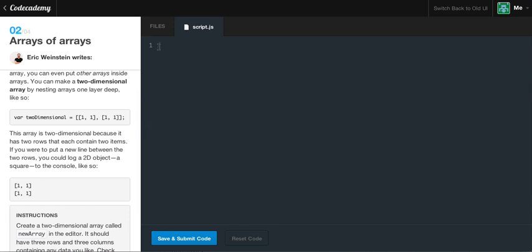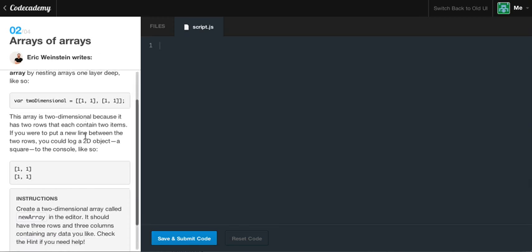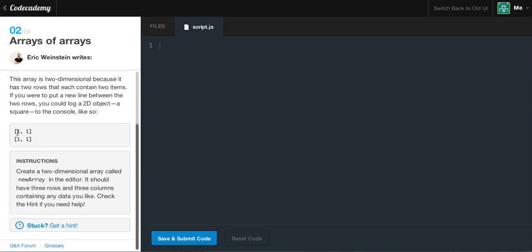You can also have like a three-dimensional array, as you can see down on the bottom of our spreadsheet. I'm not sure if you guys are familiar with Microsoft Excel, but you have little tabs at the very bottom. Now, that can represent or replicate three-dimensional arrays because now you have more spaces within that space. So, hopefully, you can kind of grasp the idea of what a two-dimensional array is. And this array is a two-dimensional array because it has two rows that each contain two items. If you were to put a new line between the two rows, you could log a 2D object, for example a square, to the console like so. And this is what we would get if we were to log this out into the console.